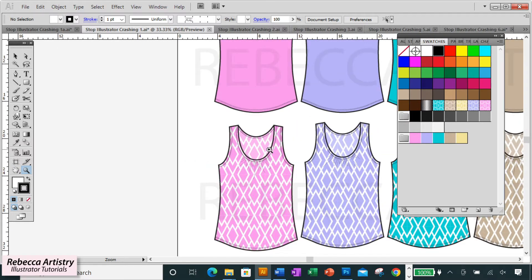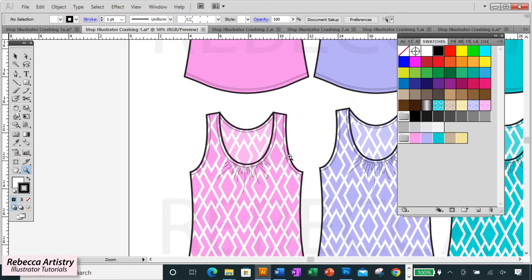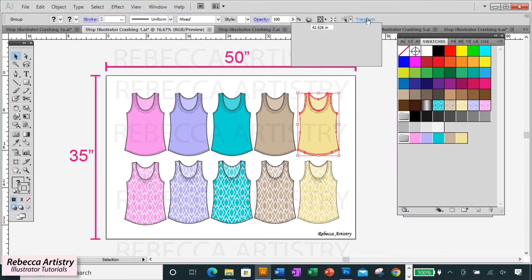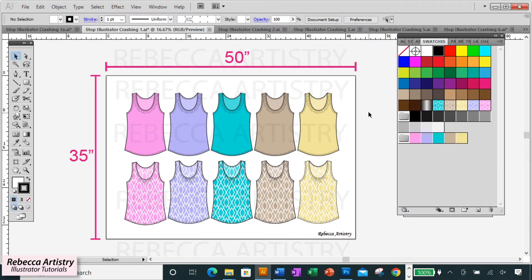Especially if you start using lots of patterns and brushes on these huge sketches. Look at this file. The sketches are very large and the artboard is a whopping 50 inches wide. There's no reason for an artboard to be this big.